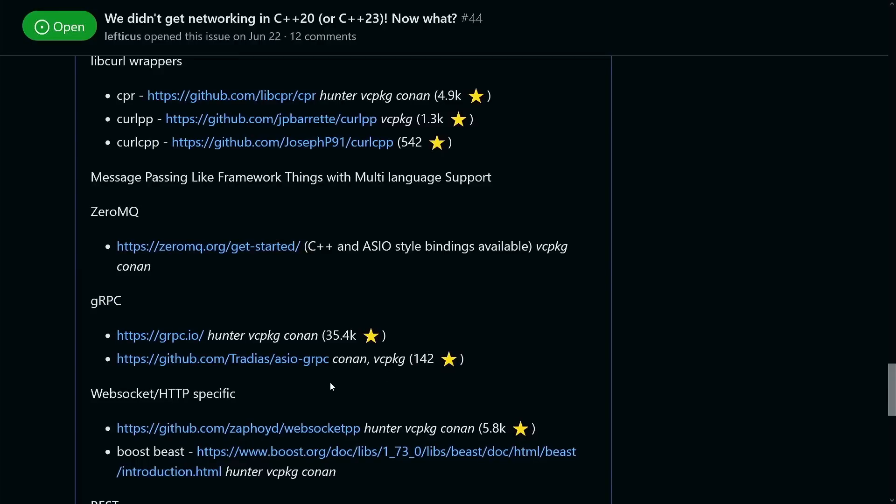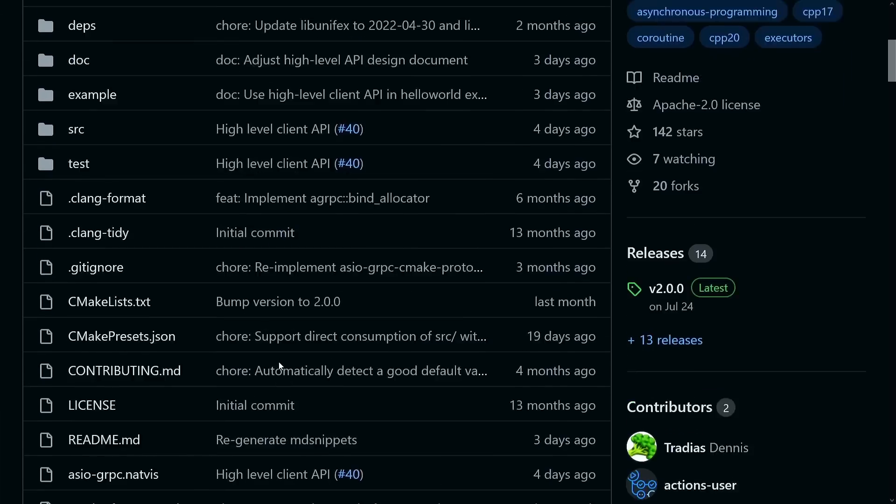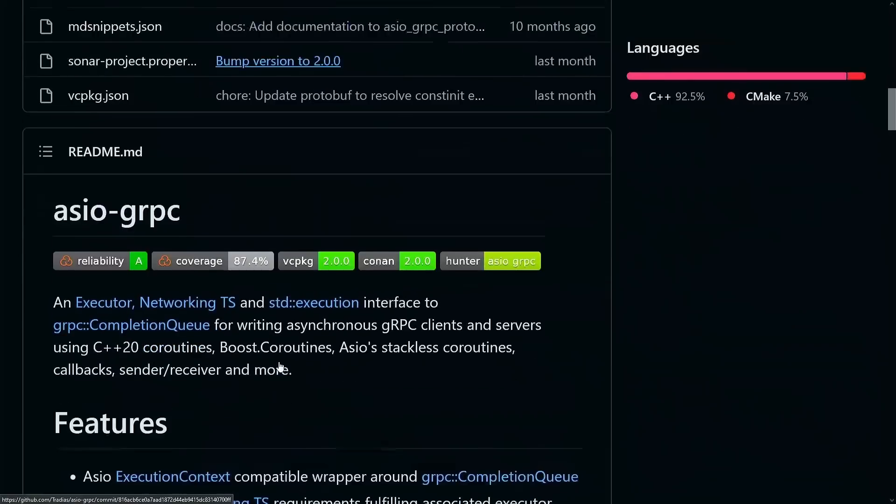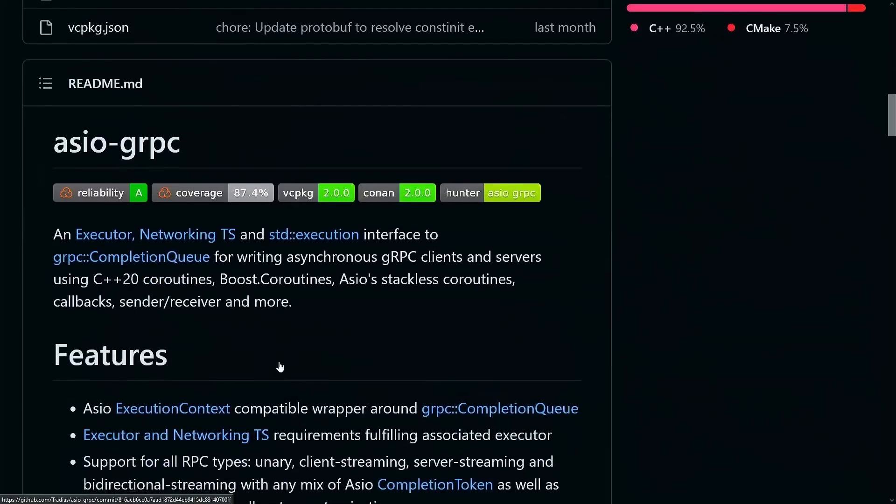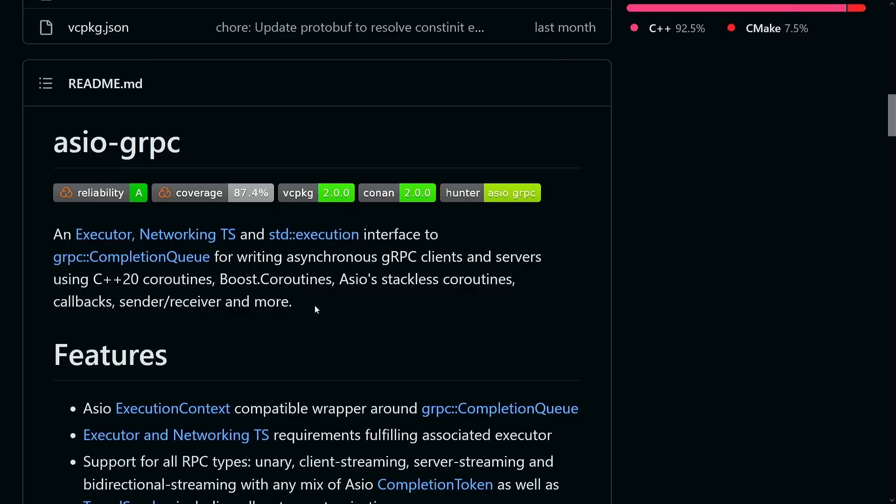And GRPC. Now I want to mention specifically this very not well known library that someone recommended in the Twitter thread called ASIO GRPC, and this sounds very intriguing. It is an executor, networking TS, and standard execution interface to the GRPC completion queue for writing asynchronous GRPC clients and servers using C++20 coroutines, boost coroutines, ASIO's stackless coroutines, callbacks, sender's receivers, and more. So if you are looking for a GRPC interface and this kind of coroutine, callback, sender receiver, asynchronous world appeals to you, I suggest you go check this out.